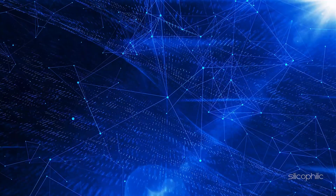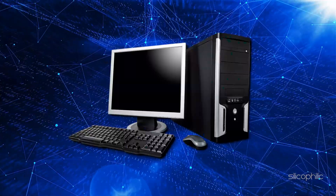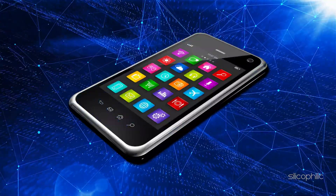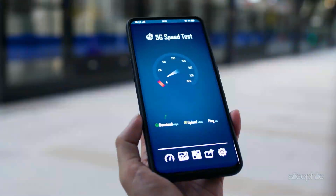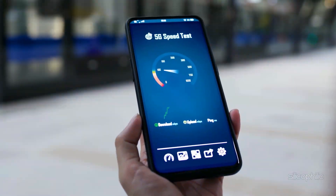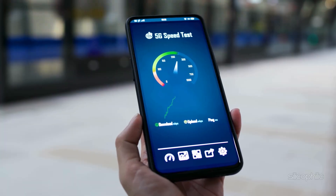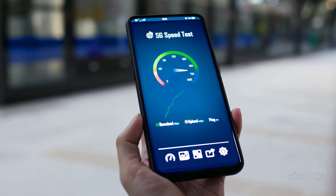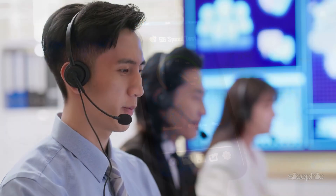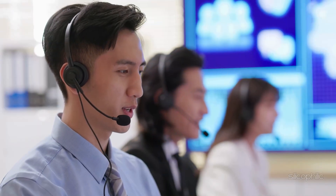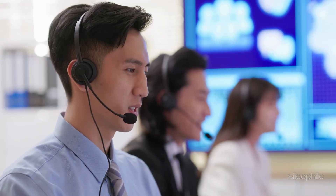You can check the internet speed on your PC or phone by visiting speedtest.net. If the internet speed is slow, you can contact your service provider to fix the issue.